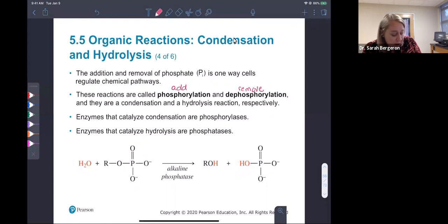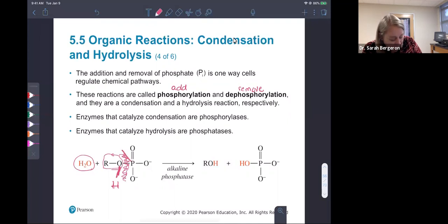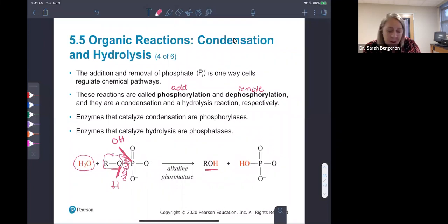Here we are removing a phosphate group — this is dephosphorylation. We're going to consume water, break apart water, and break off the phosphate group from our R-oxygen group. The R group with the oxygen picks up a hydrogen, and the phosphate picks up the other oxygen and hydrogen. So we see an OH on the R group and an OH on the phosphate with its surrounding oxygens — very similar to what we were just describing.